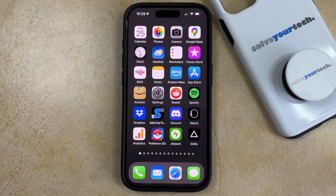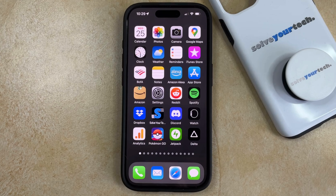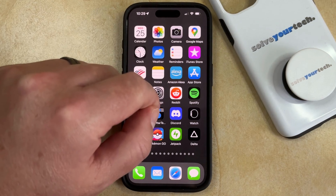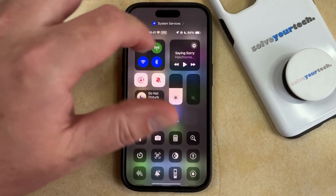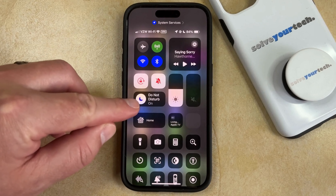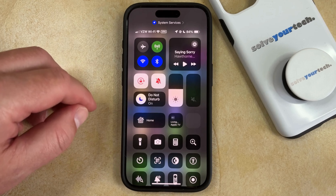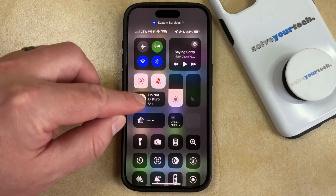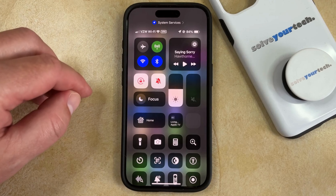If your iPhone's Do Not Disturb feature is enabled, then you're probably not receiving notifications from your contacts or from your apps. So if you don't want to have Do Not Disturb turned on, you can turn it off by swiping down from the top right corner of the screen. That opens the Control Center, and then you just need to find the little half moon icon next to Do Not Disturb and tap that to turn it off.